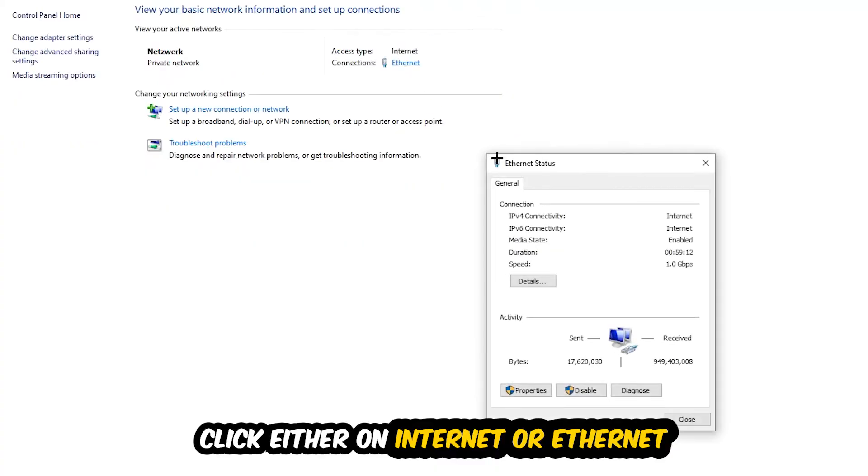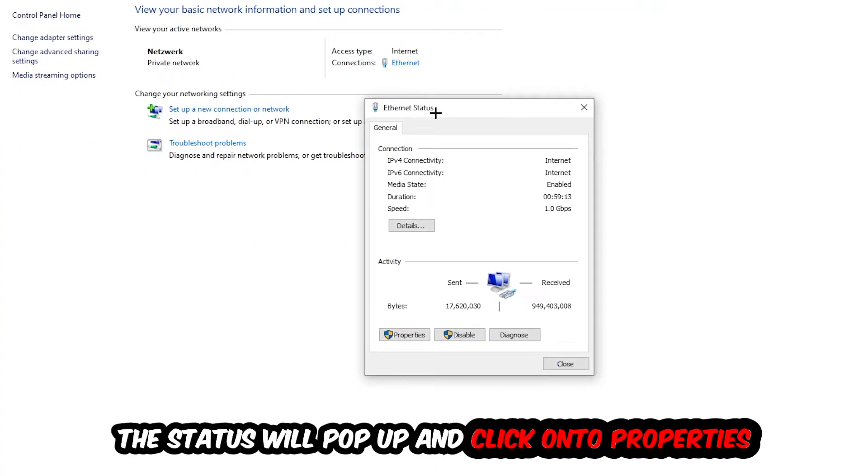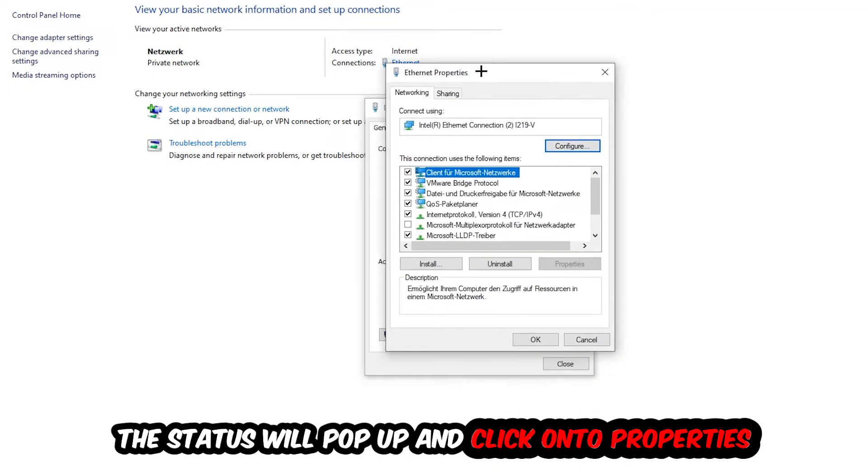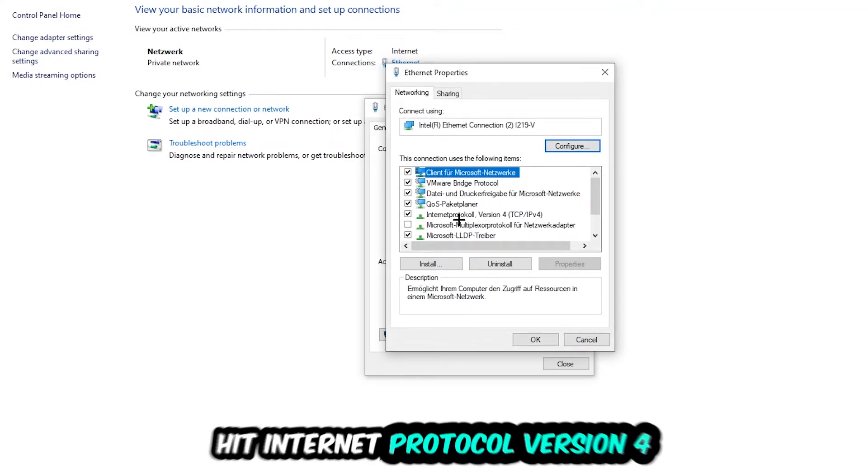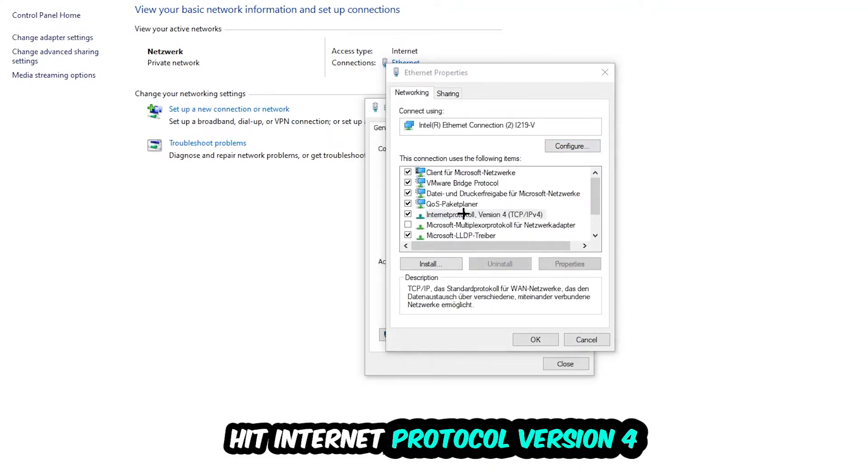The Internet or Ethernet status will pop up. I want you to click into Properties. You can only do that by being an administrator. Hit Internet Protocol Version 4.